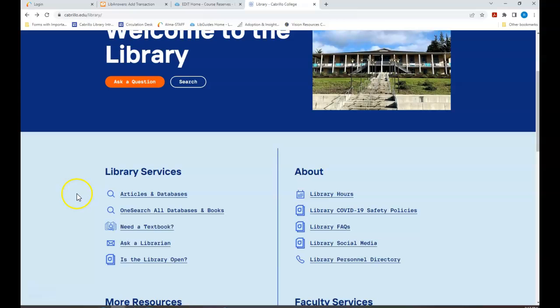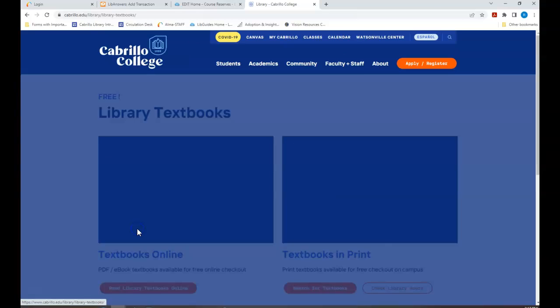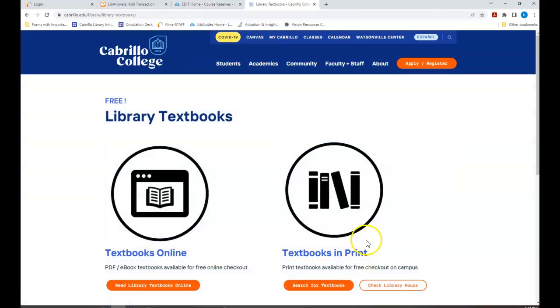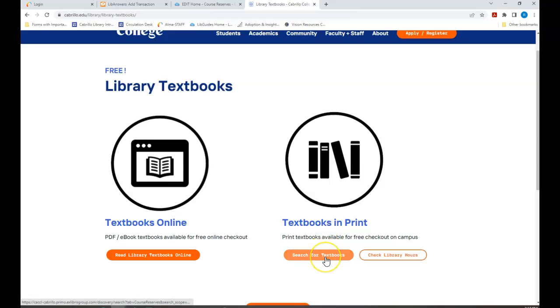Then scroll down to need a textbook. For physical books we want textbooks in print.